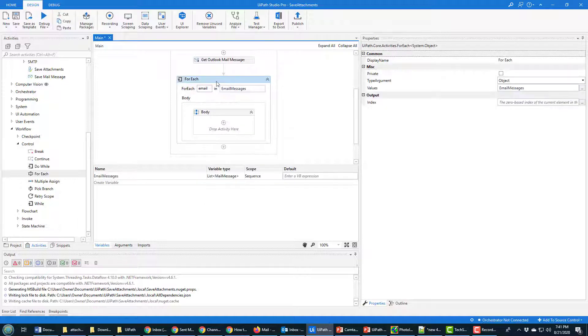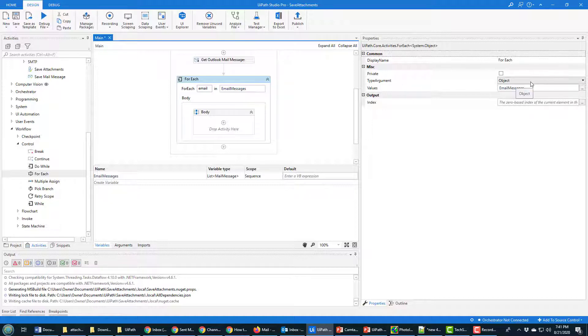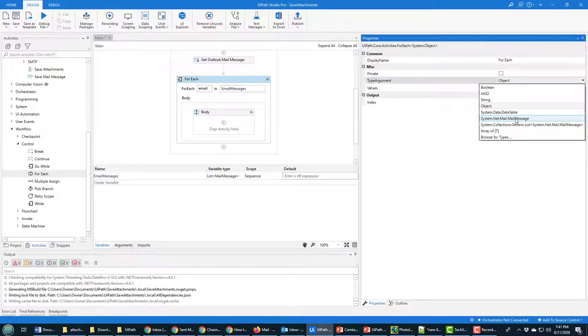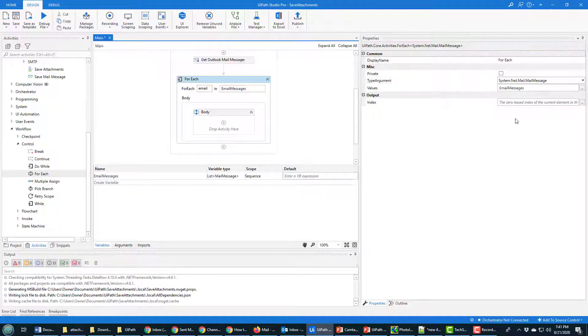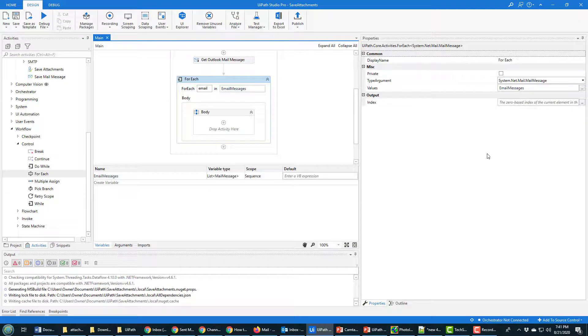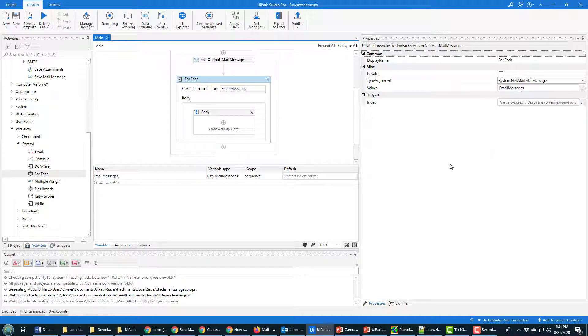Now one thing you need to note, in this for each loop the type argument defaults to object and that's not going to be very helpful. We actually want to specify that it's mail messages. If you don't have that, you'll look at a late binding error when you run this example. So make sure that type argument is changed to mail messages and that the values that we're going through is that email messages variable.